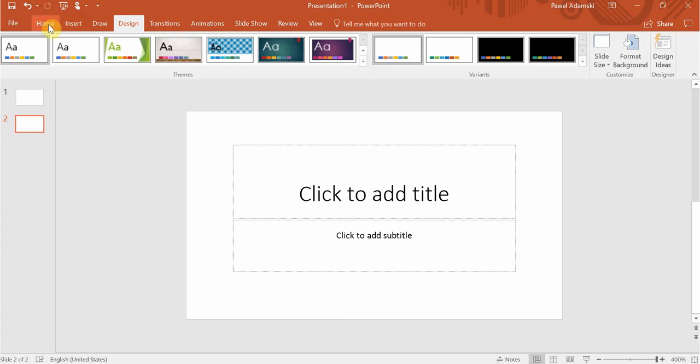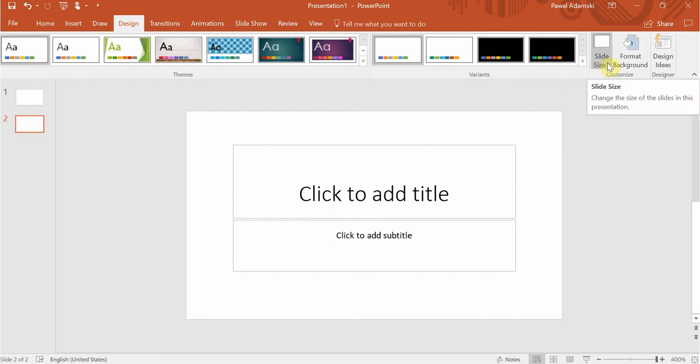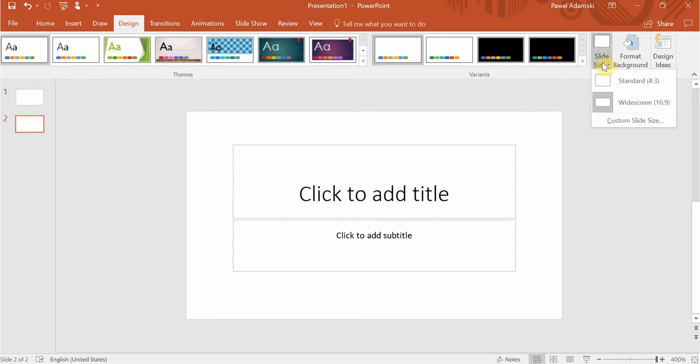To do that you need to navigate to the Design tab. Within the Design tab in the far right there's an option for slide size within the customized ribbon. If you click on that option you're gonna basically have three choices.